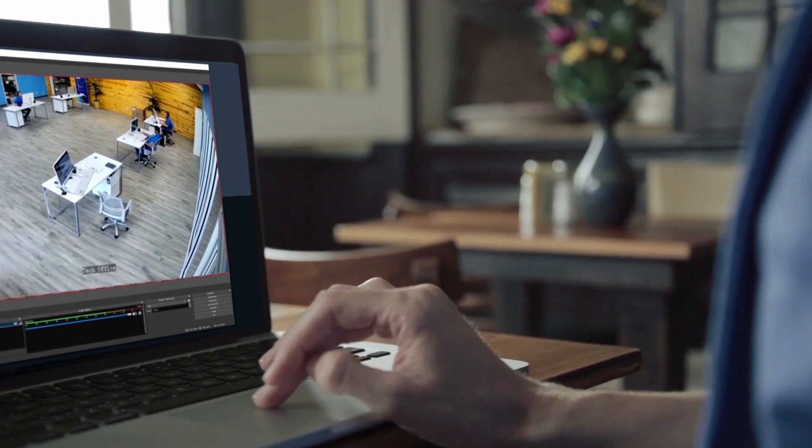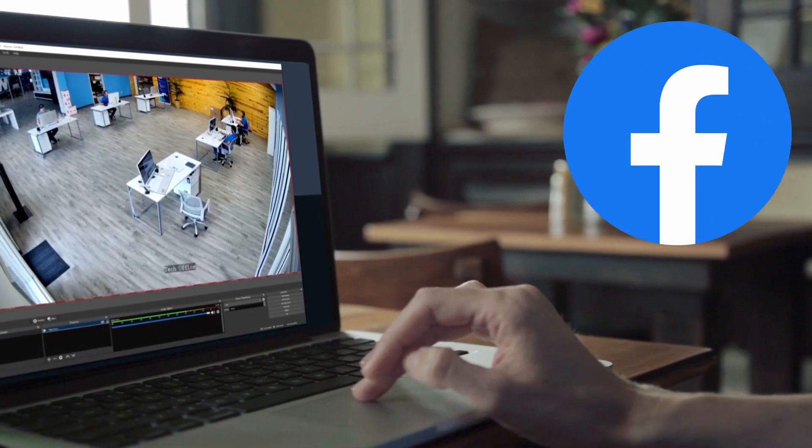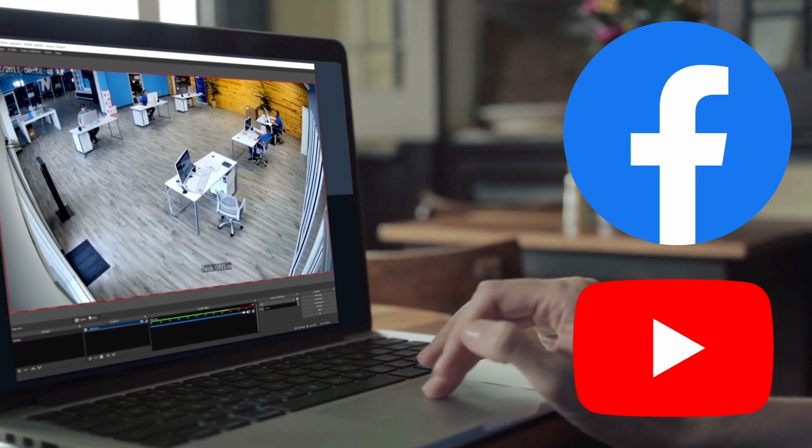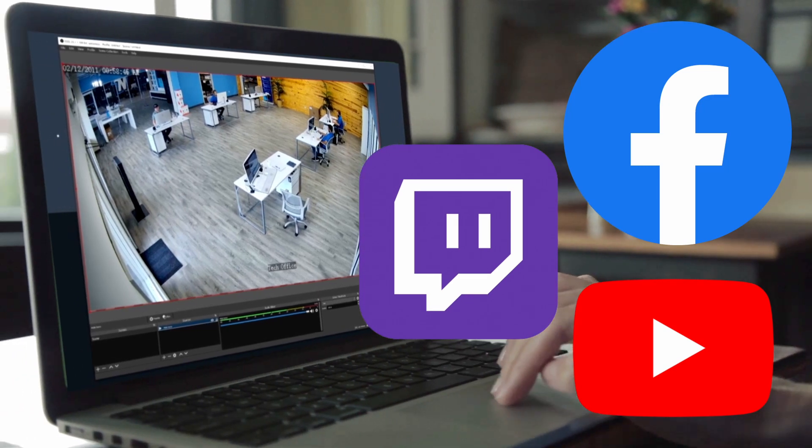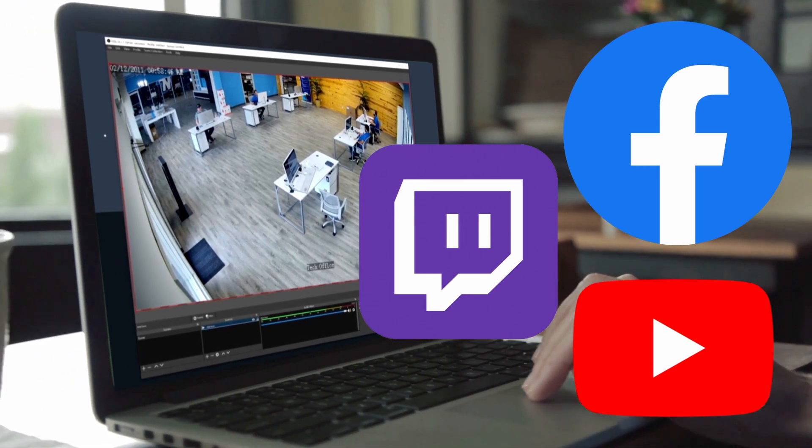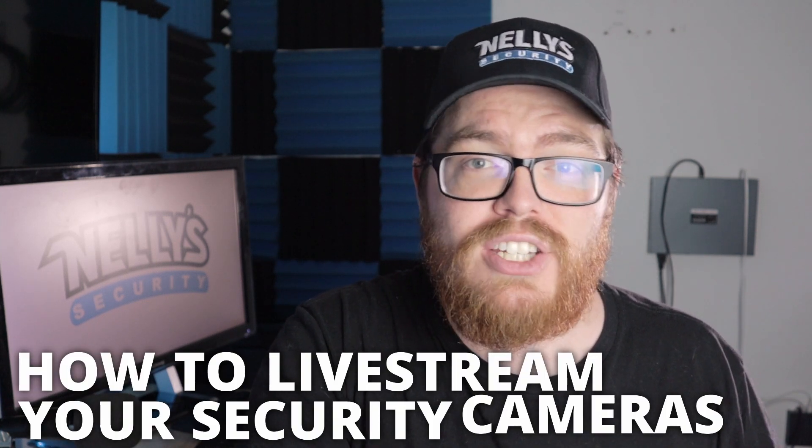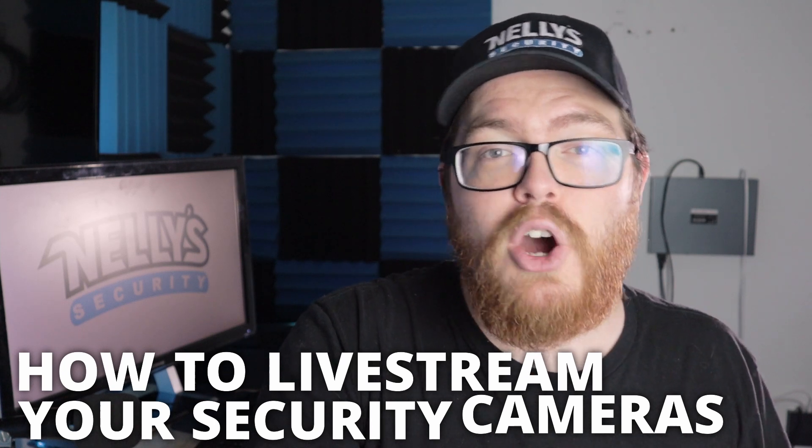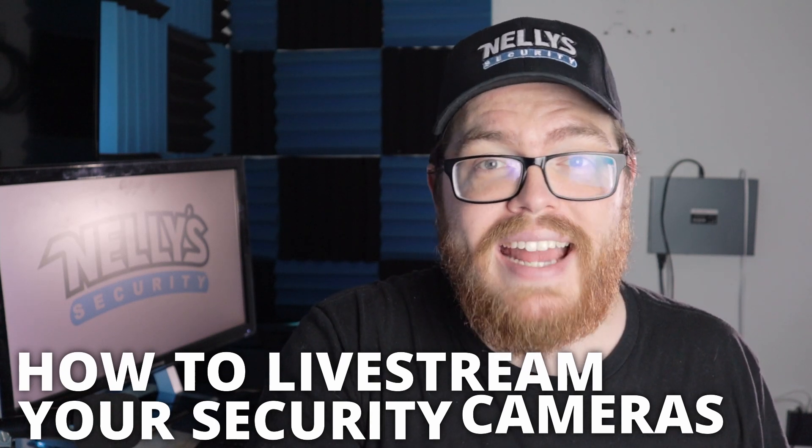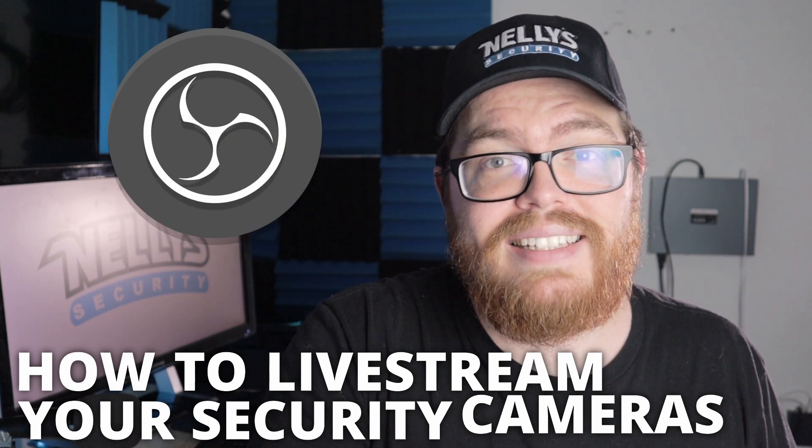Do you want to livestream your security camera feeds to Facebook, YouTube, Twitch, or anywhere else? Well, you can. Whether you have an IP security camera or even an analog system, in today's video we're going to show you how you can livestream your security camera feeds using the free open source broadcasting software, OBS.